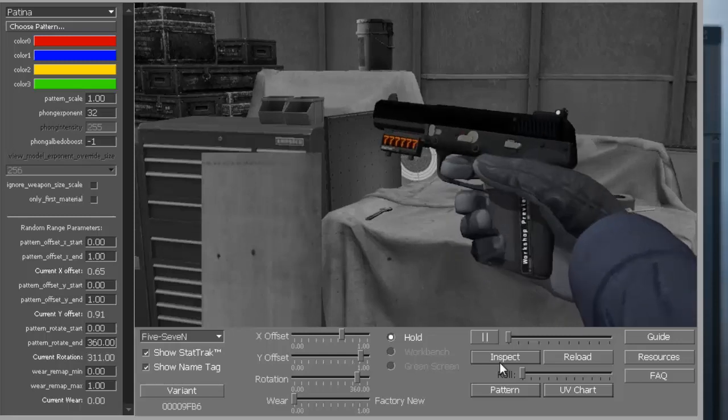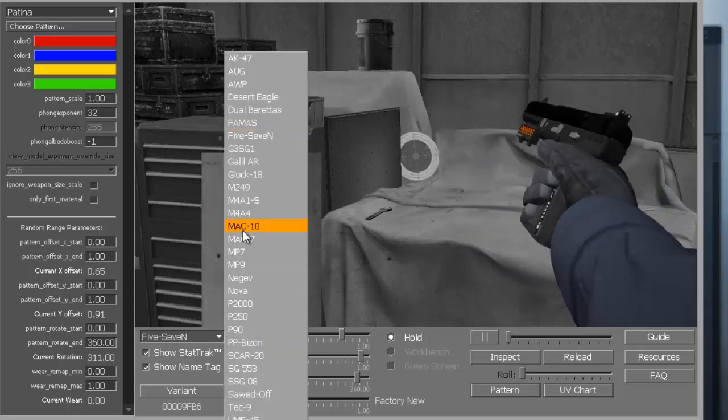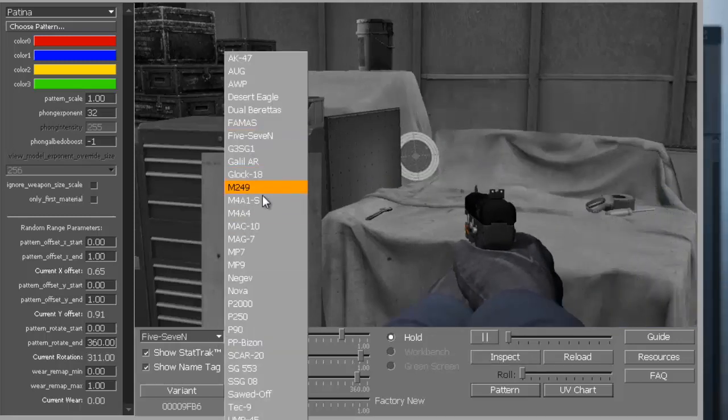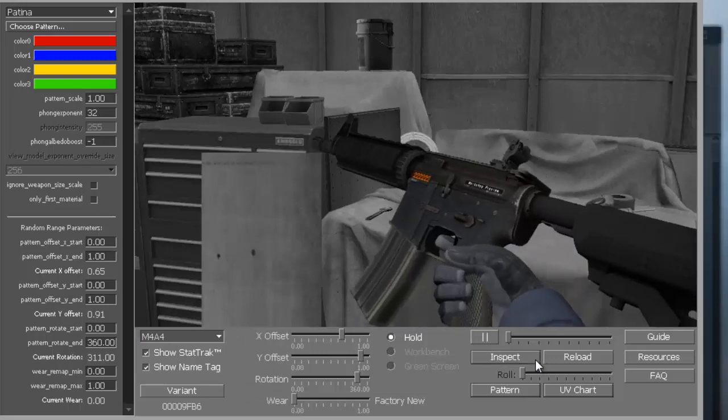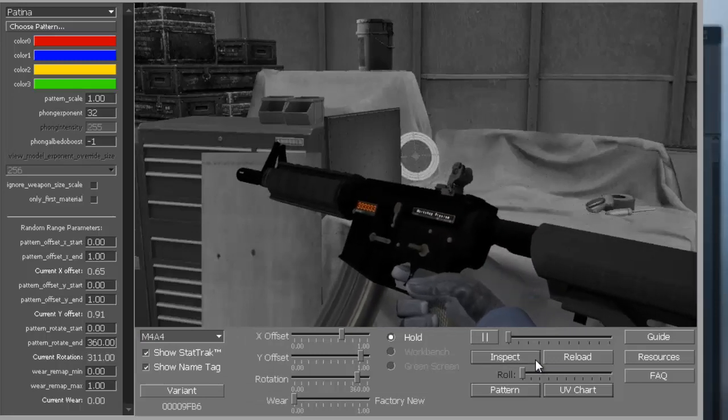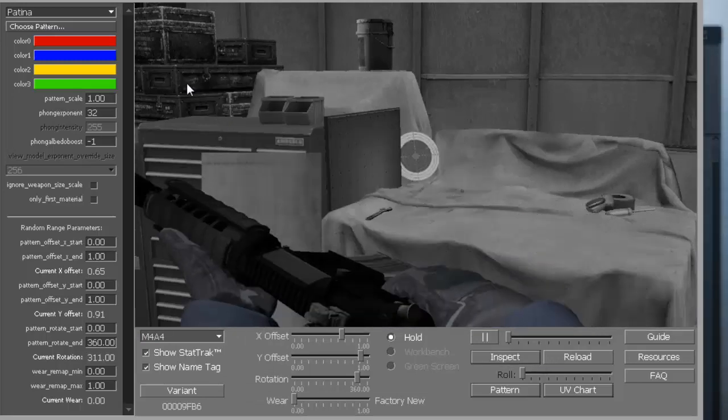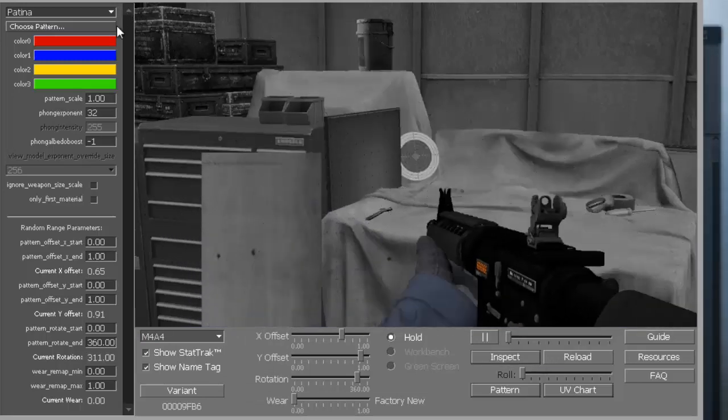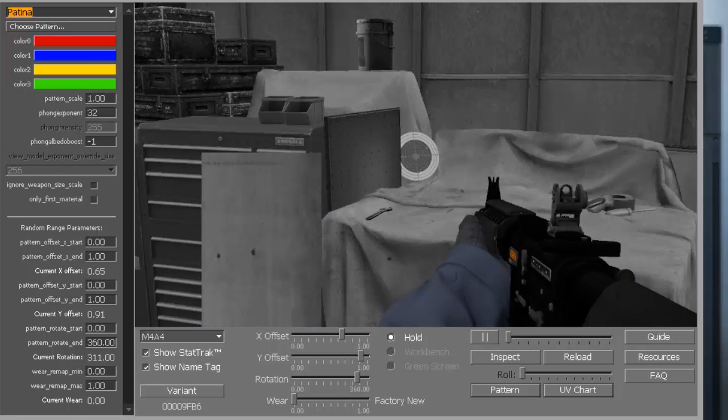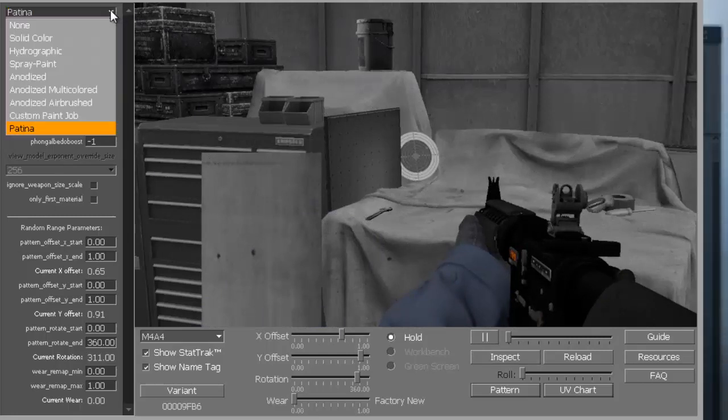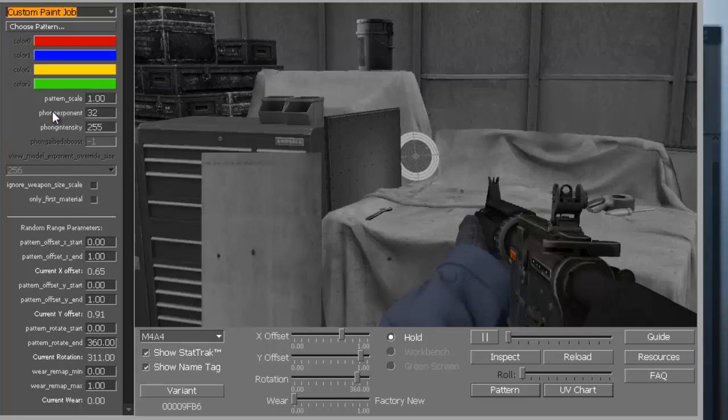Patina - whoa, okay that's cool, I didn't even know they had an option for that. Let's see how it looks on an M4. It's actually not that fantastic. Now, probably the thing most people want to know about is the custom paint job thing.